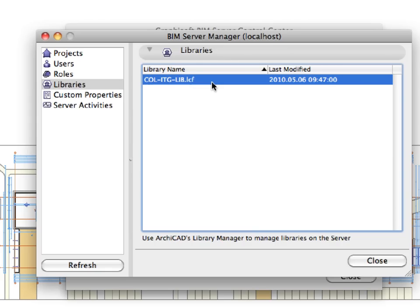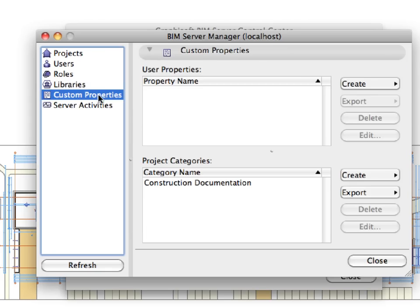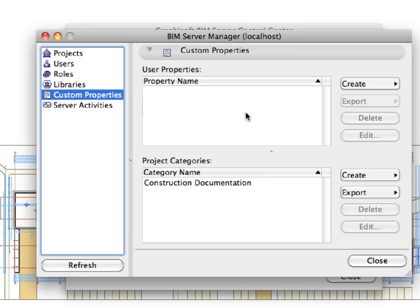At the Custom Properties page, you can edit user properties and project categories. A possible user property would be Location, for instance, which could be useful in large offices to filter team members by their location. Project categories can be used to filter projects in large offices based on custom criteria.